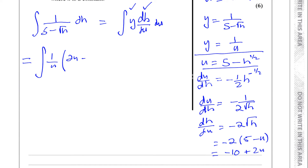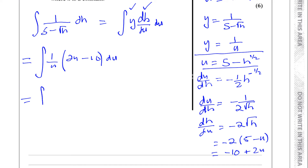So I replace dh/du with 2u minus 10, and I now have everything in terms of u ready to integrate. Multiplying through: (1/u) times 2u gives 2, and (1/u) times minus 10 gives minus 10 over u. So the integrand is 2 minus 10 over u, to be integrated with respect to u.